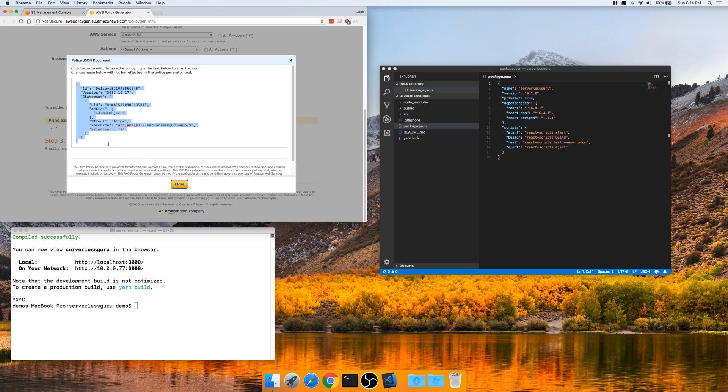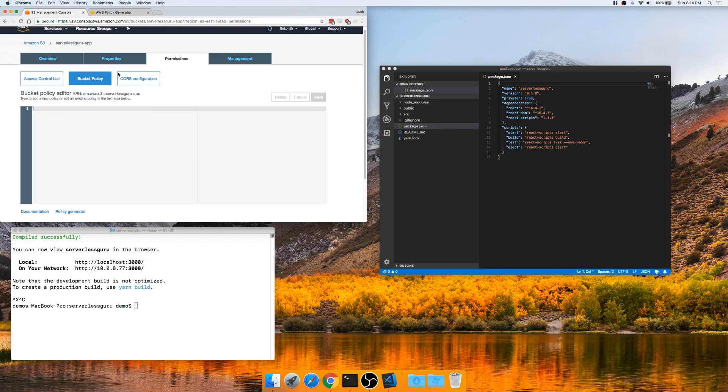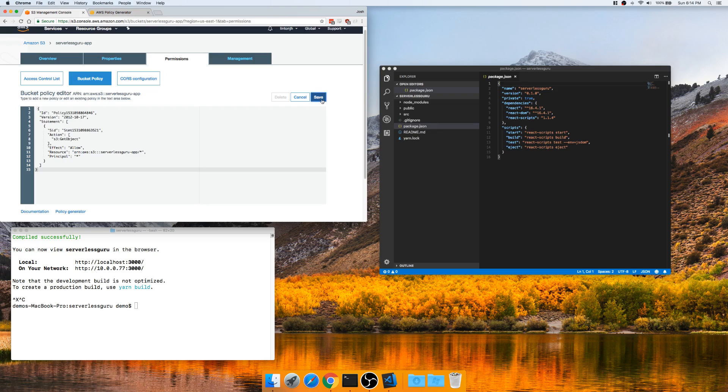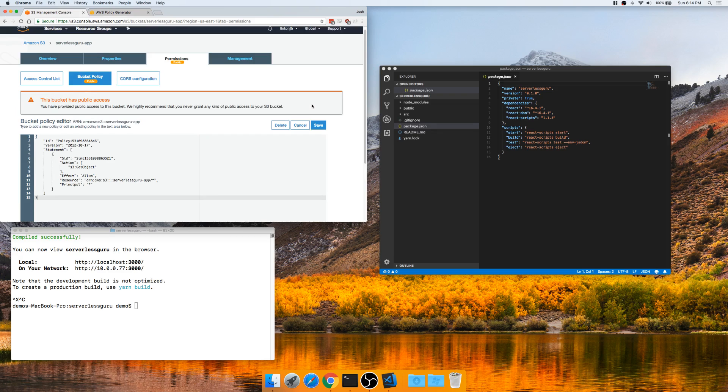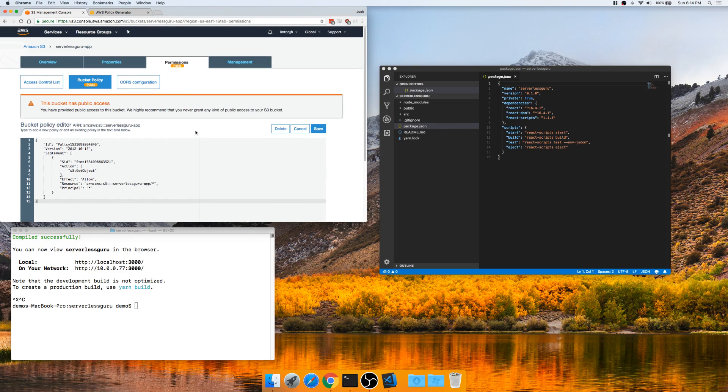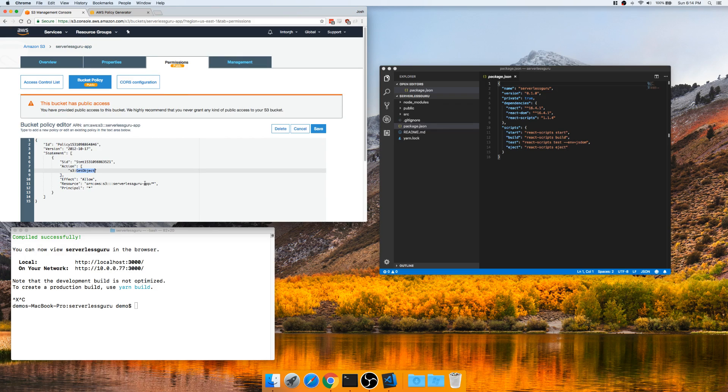Just prints out some pretty JSON for you. Put it right here. Save. Amazon gives you a quick warning letting you know that everyone can access your bucket. That's fine. We understand that. It's only allowing people to get an object, not allowing them to read or write your buckets. Not too worried about it right now.